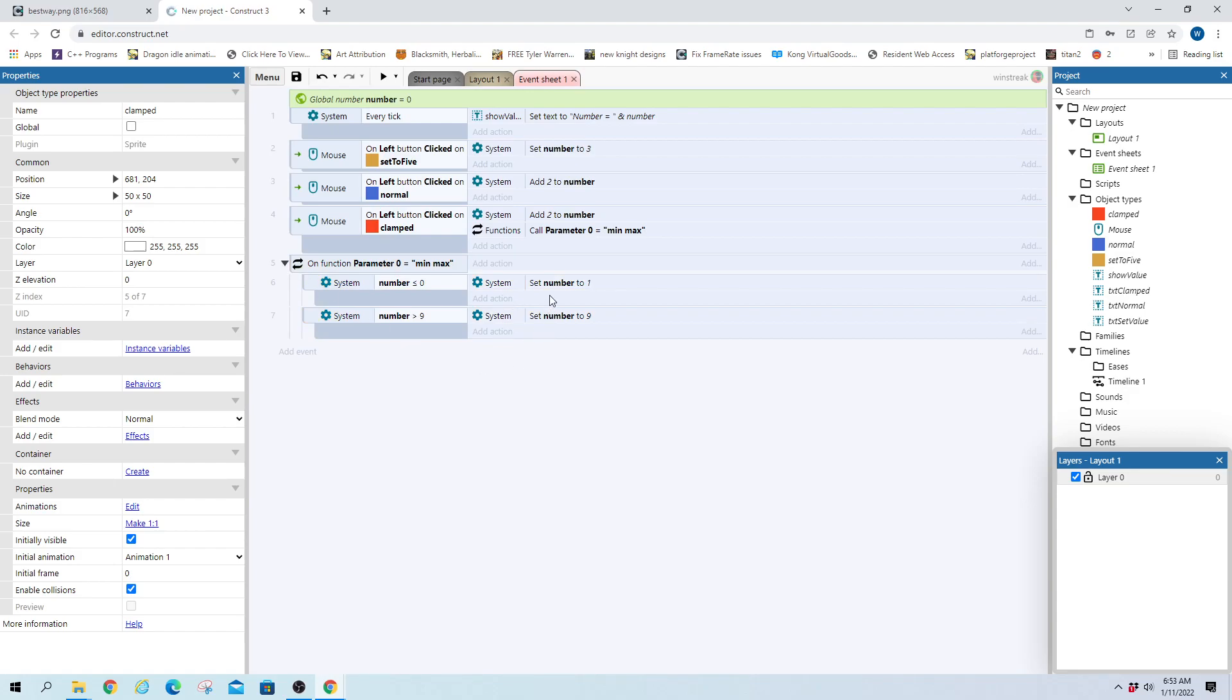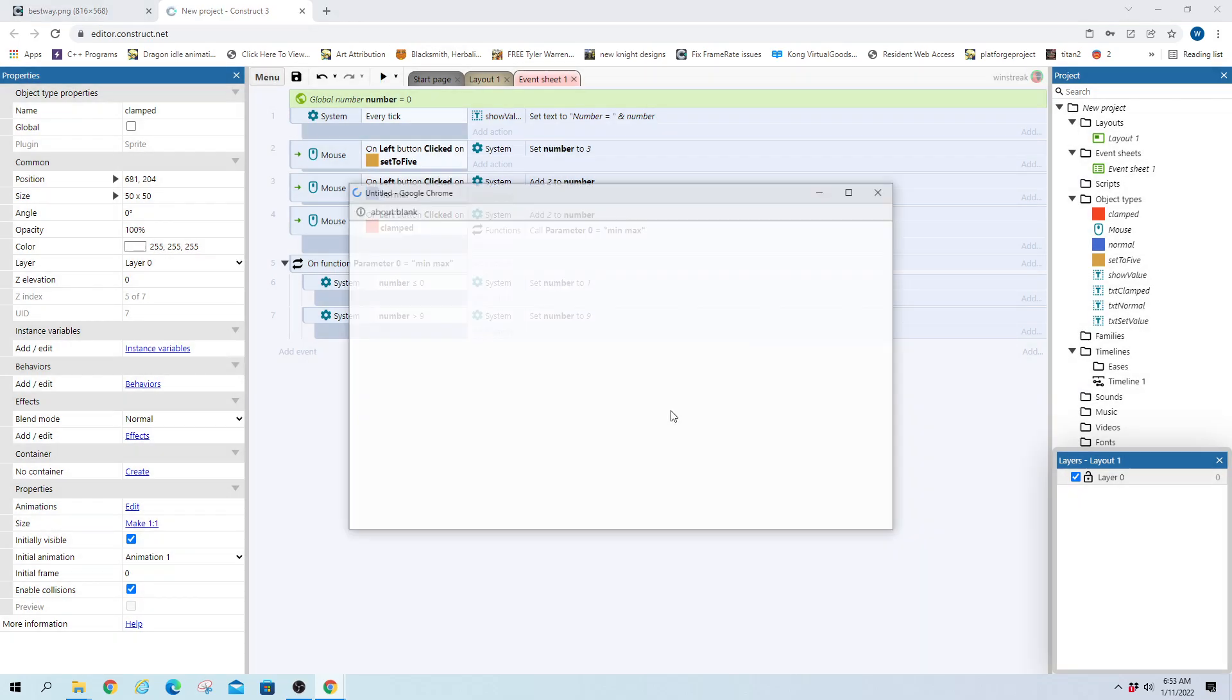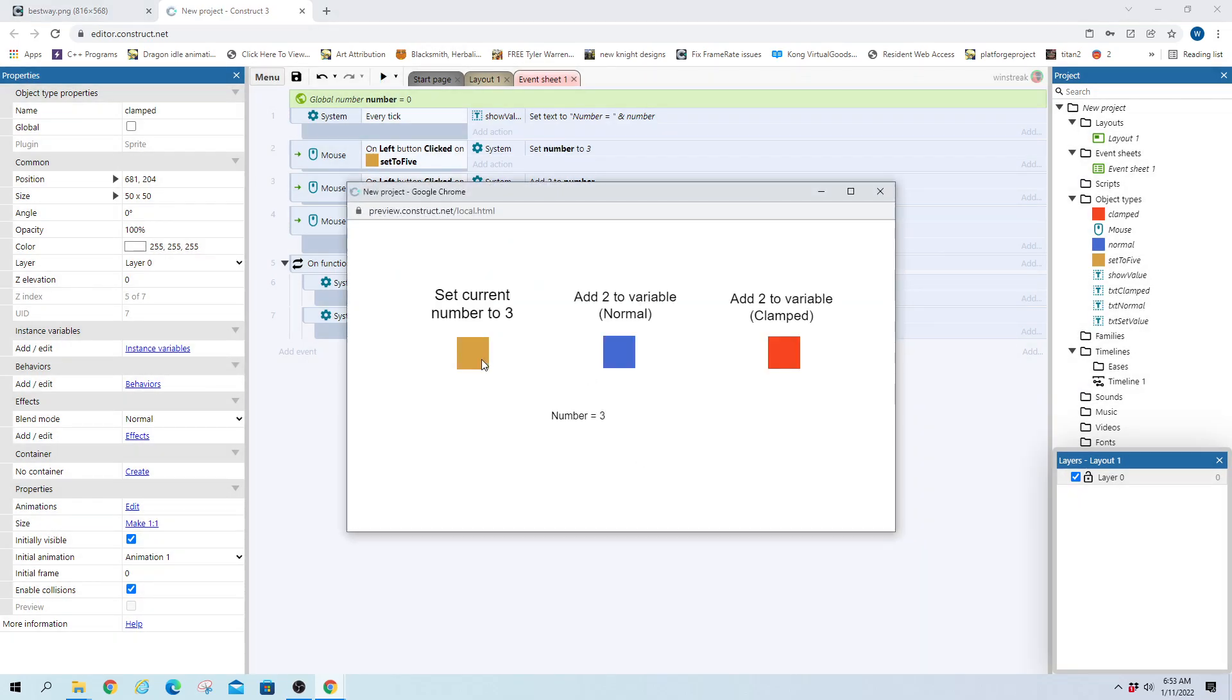We're starting out with their exact code here. So essentially we'll just add the number, call the parameter to do the check. And I'll show you everything works.